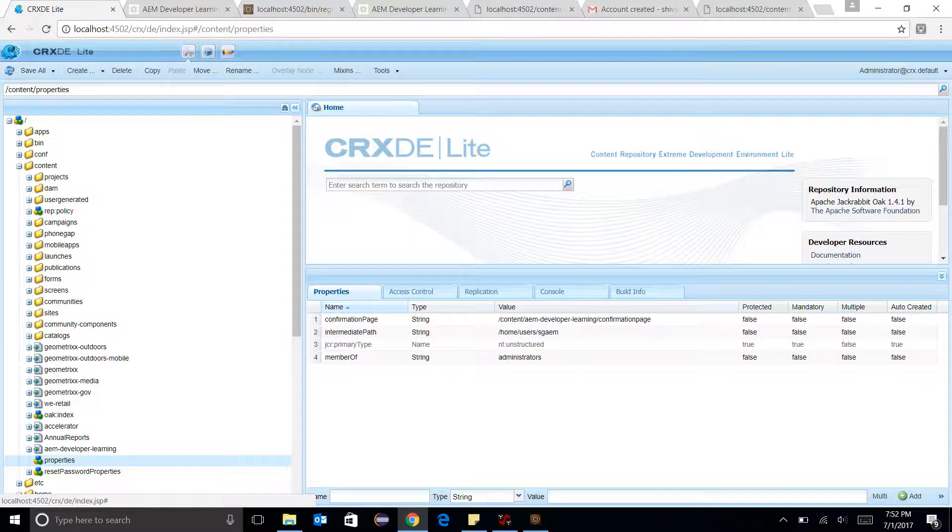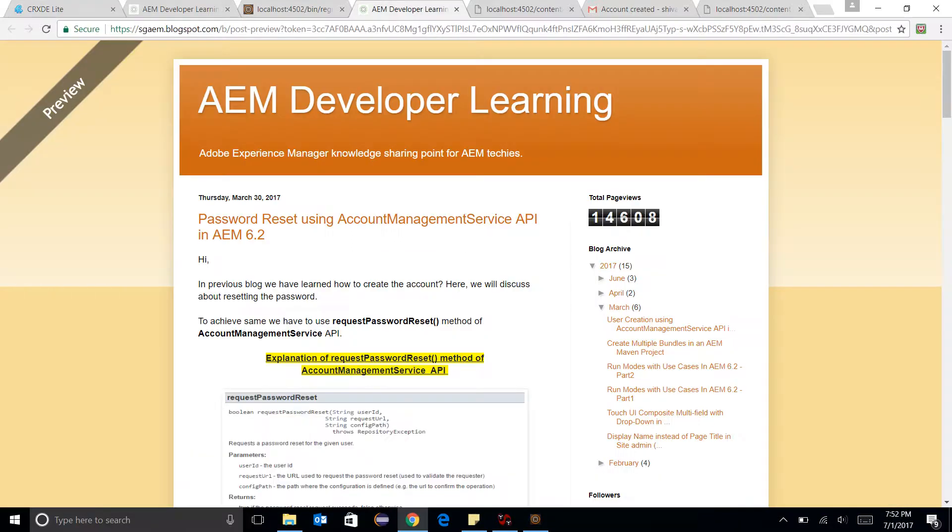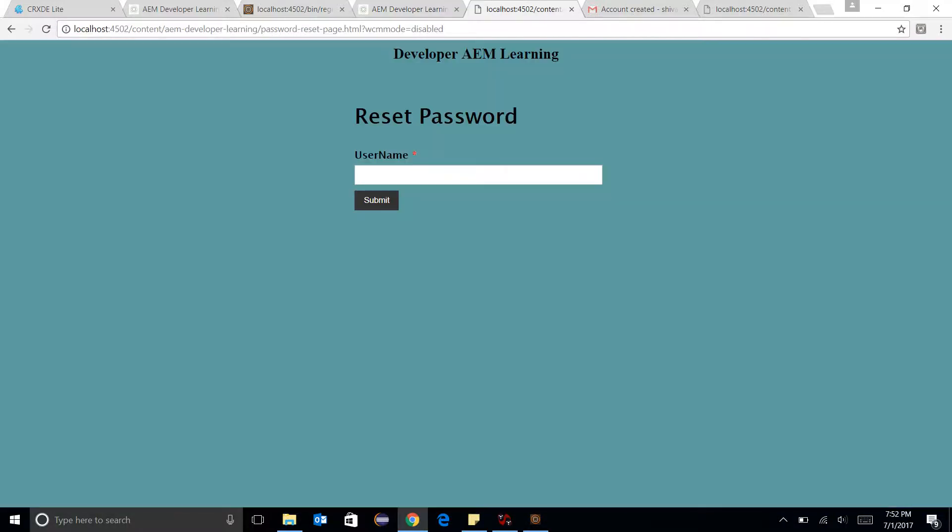This is how I created my user. Now let's have a quick demo of password reset using Account Management Service API as well. This is my form where I want to reset password.